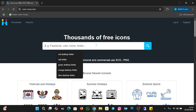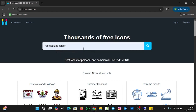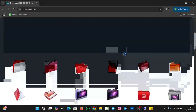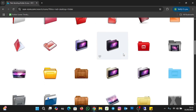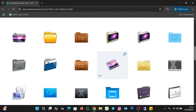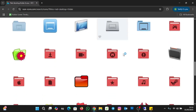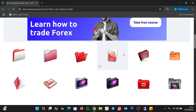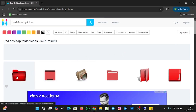I'm going to download the red desktop folder icon. Let me click on the red desktop icon — you can type any icon you want — and I'll click on Search. These are all the icons available with regards to folder icons. For the purpose of this tutorial, I'm going to download the first one.